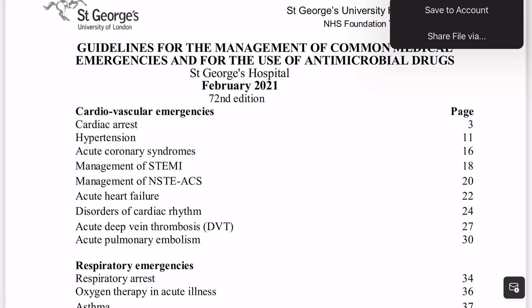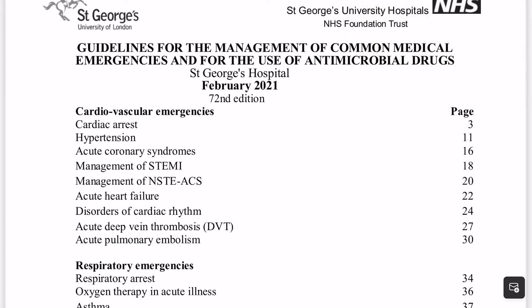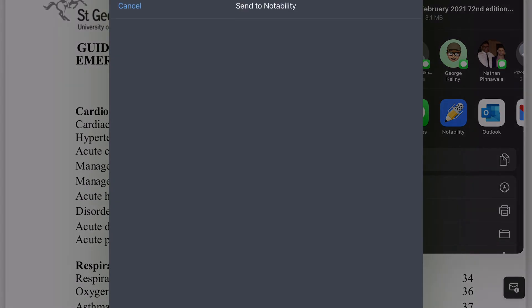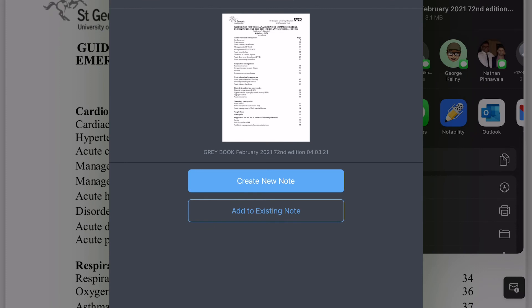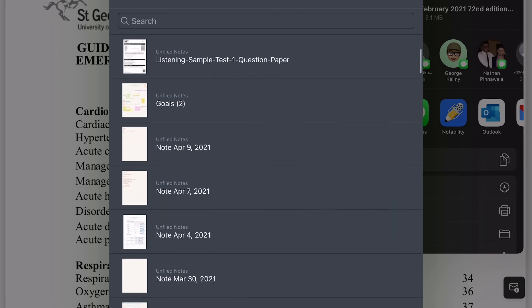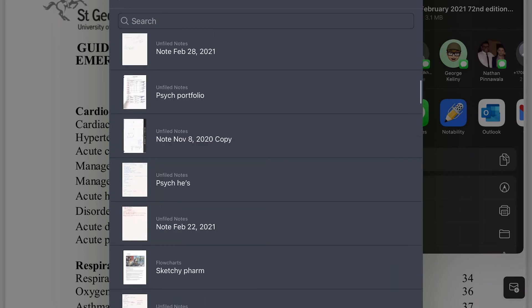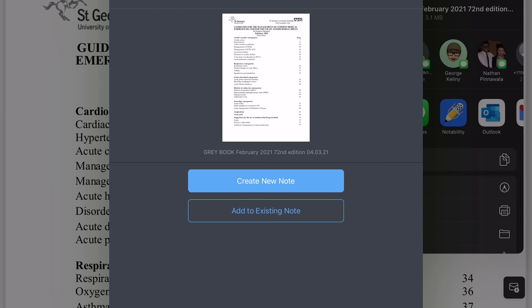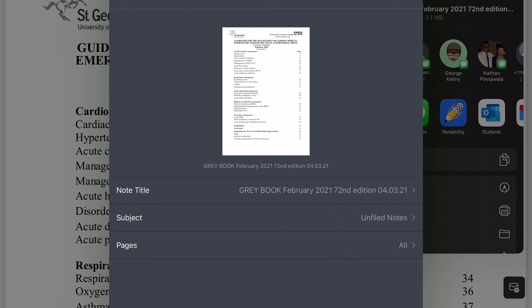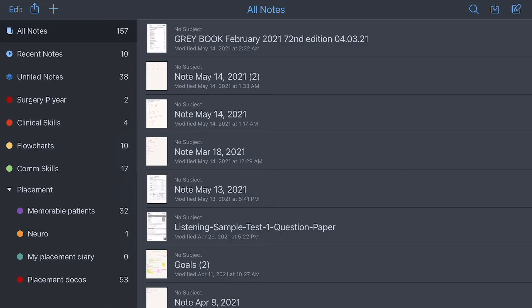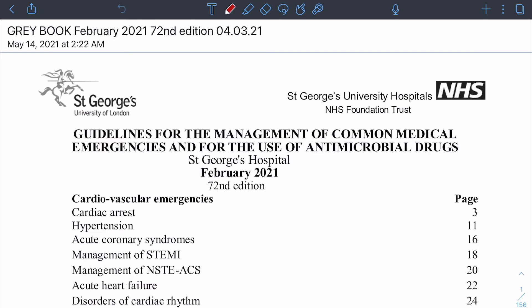You can see the share button on the top right corner. I'm going to click 'share file via Notability.' You can add this to an existing note or create a new note. You can change the note title, the subject, and insert it under any of the dividers. I'll keep it in unfiled notes and click import — and it's done. Now I've got the gray book in my Notability.